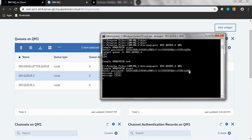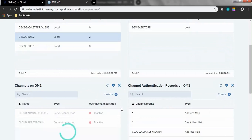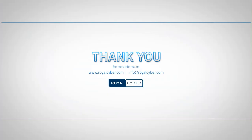We got the messages from the queue — our get application is connected. Now we'll see the status of the channel. Since we connected through the cloud.app.serverconn channel, this channel is currently in running state. This is how you manage MQ on IBM cloud. We have come to the end of this video. If you need help installing or managing MQ, Royal Cyber will be happy to help. You can drop us a note at info@royalcyber.com. Thank you for watching.